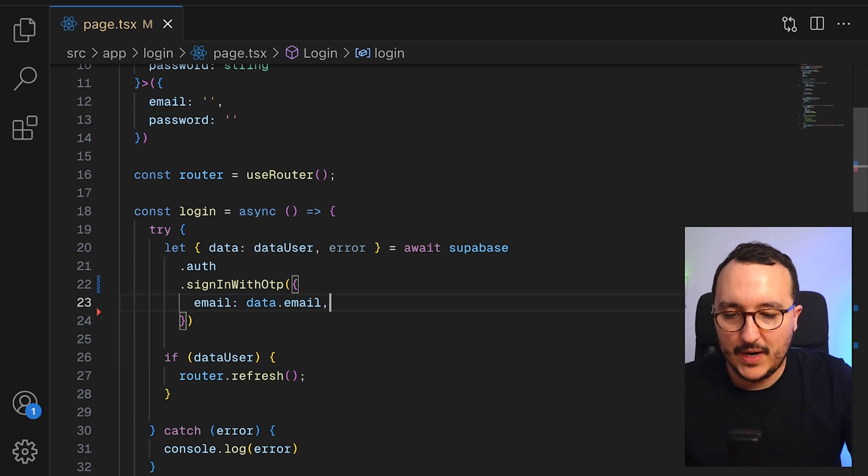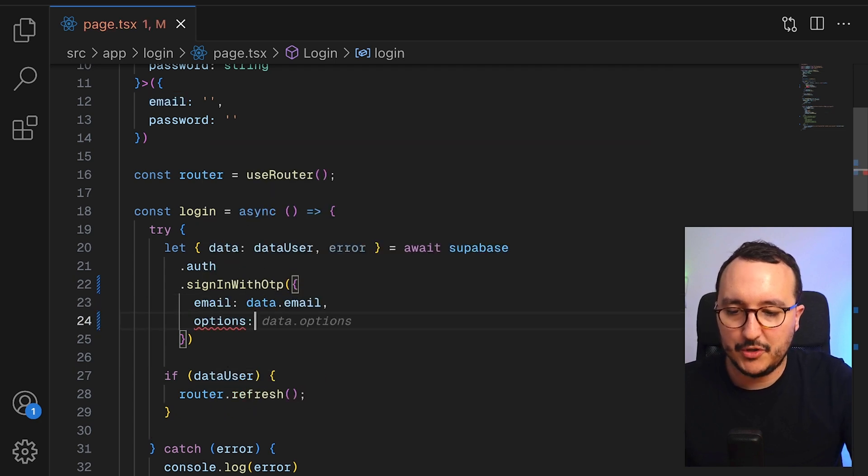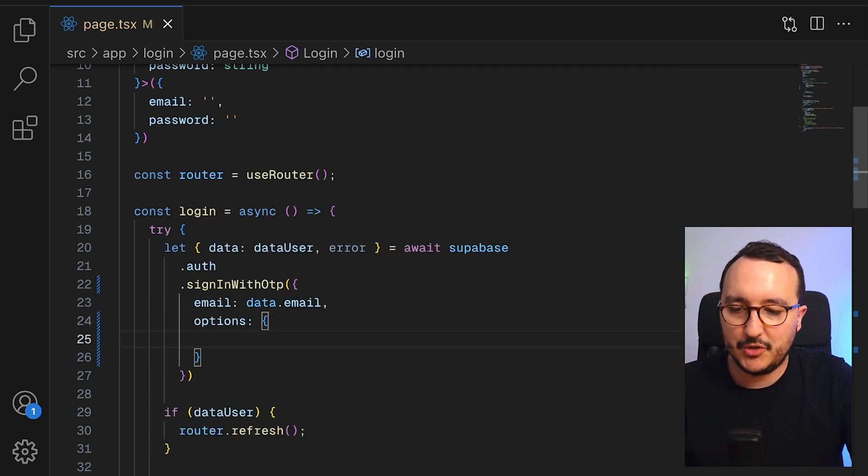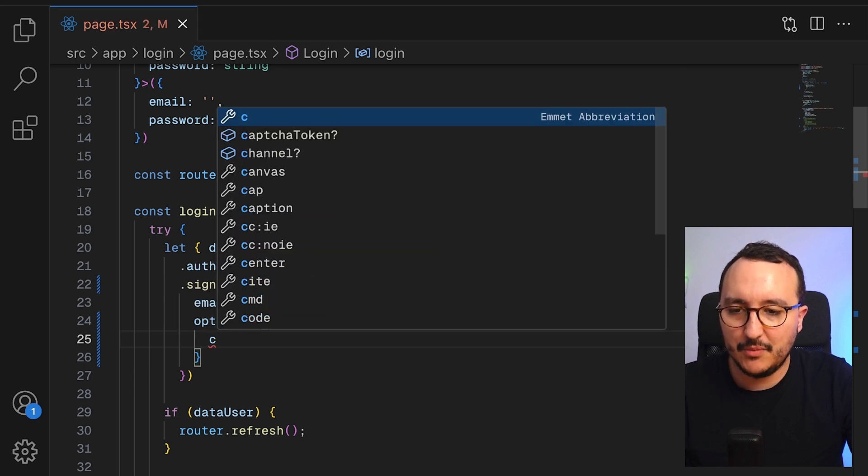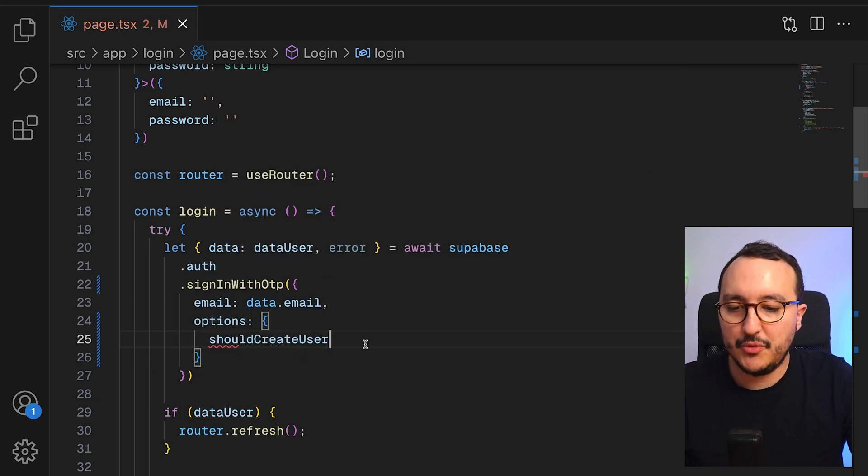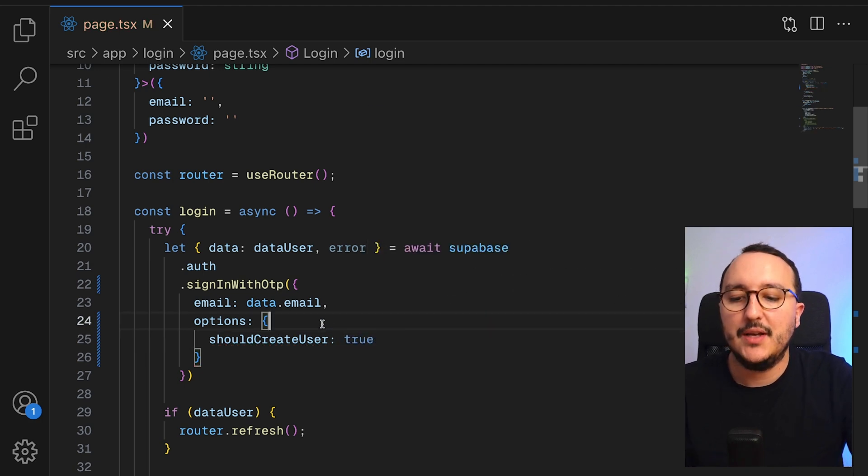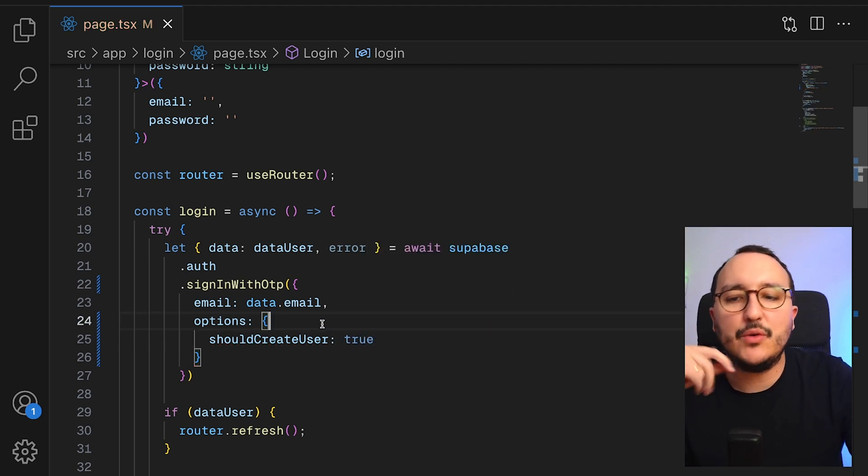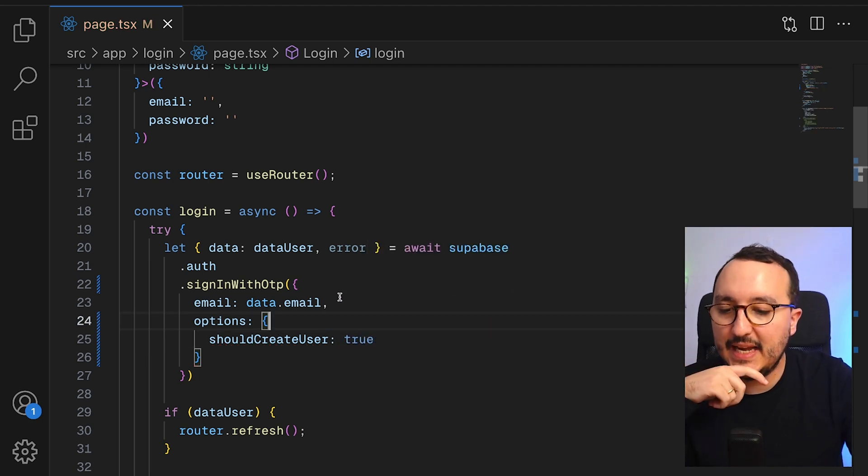Then what I can do here is to pass options. As options, I got several possibilities. I can have the option to should create a user true or false. So if there is no user here, it will create a user.